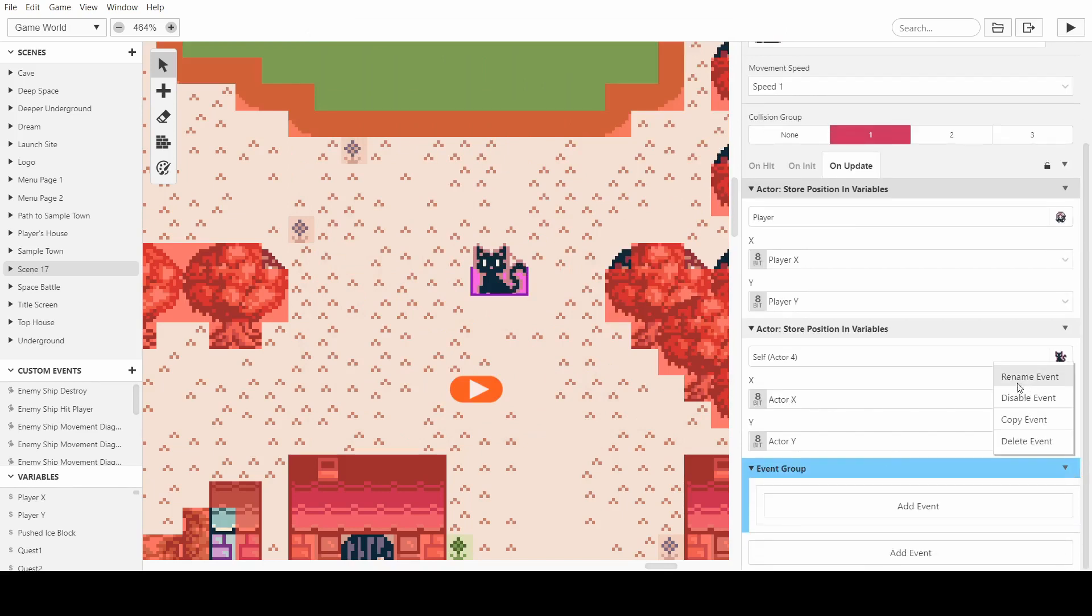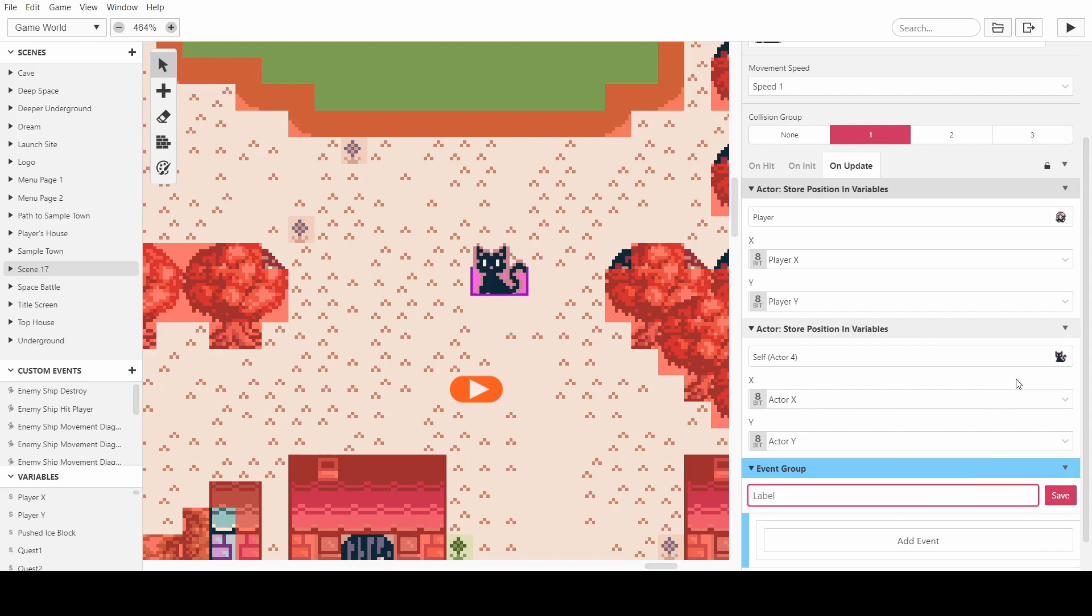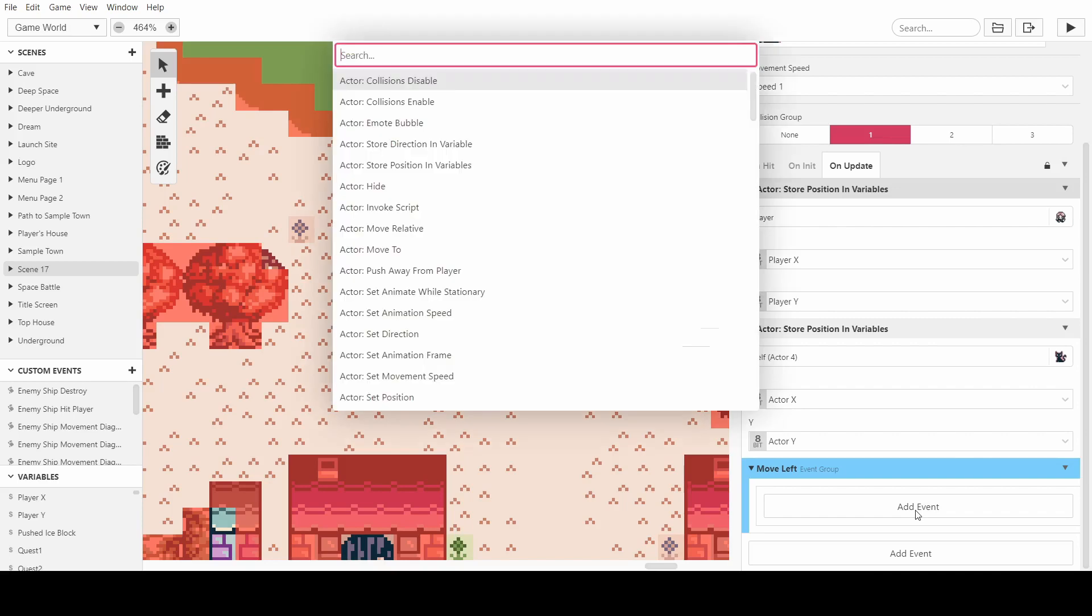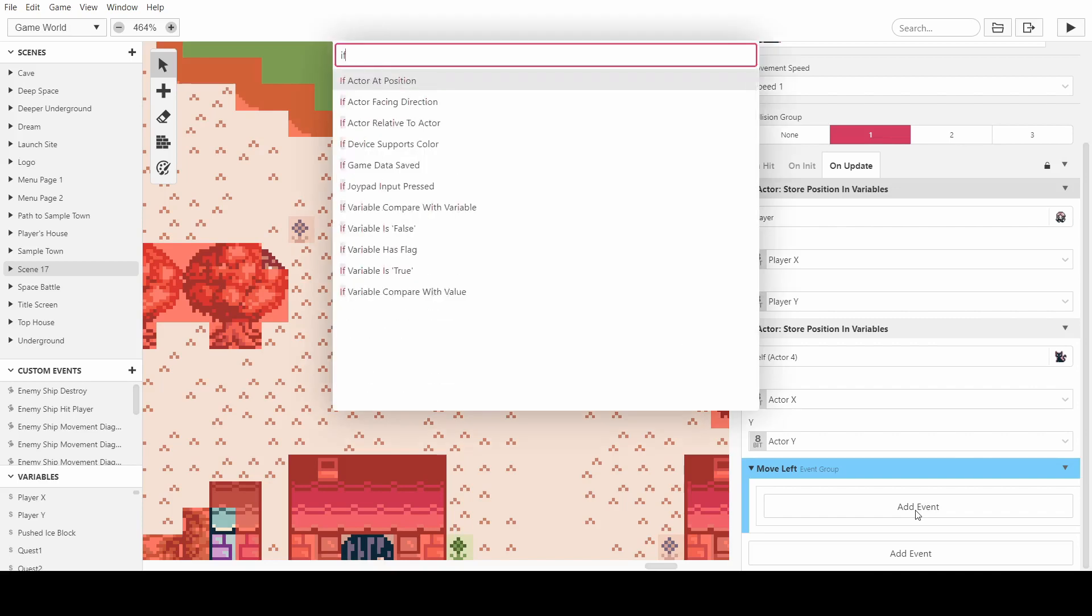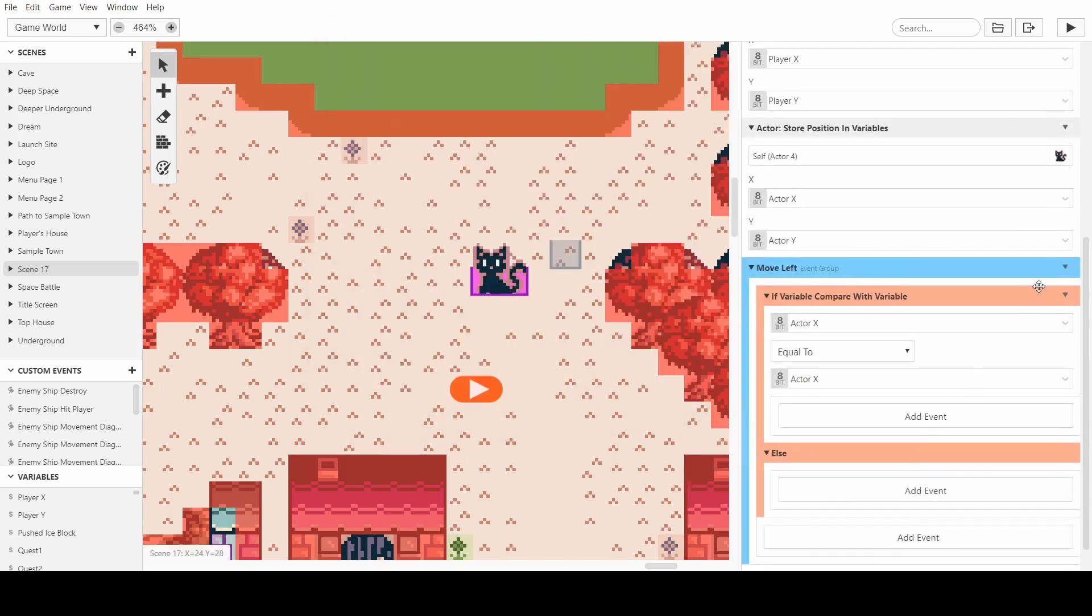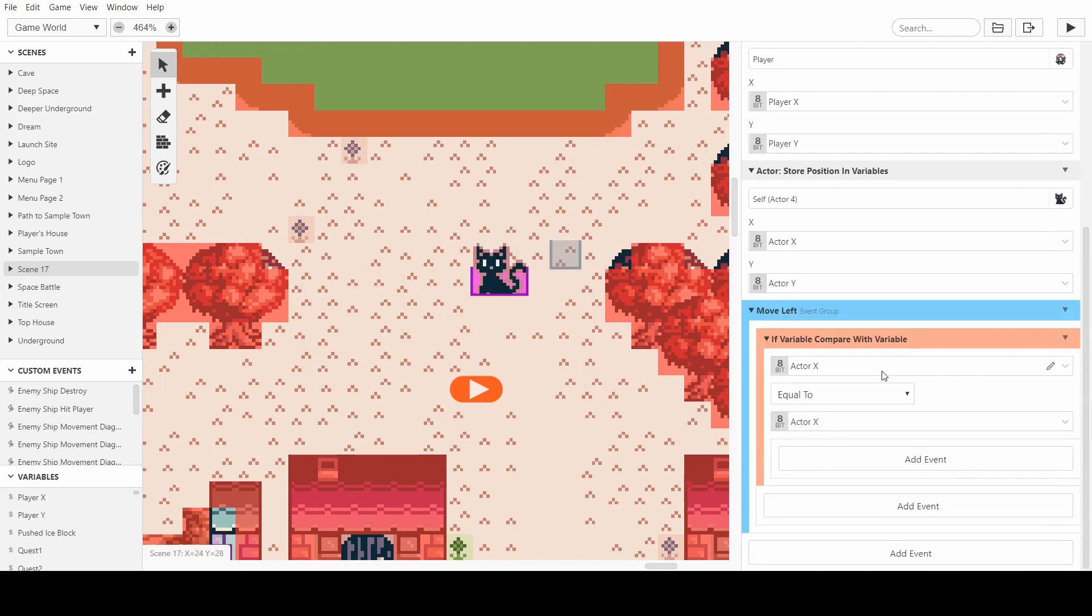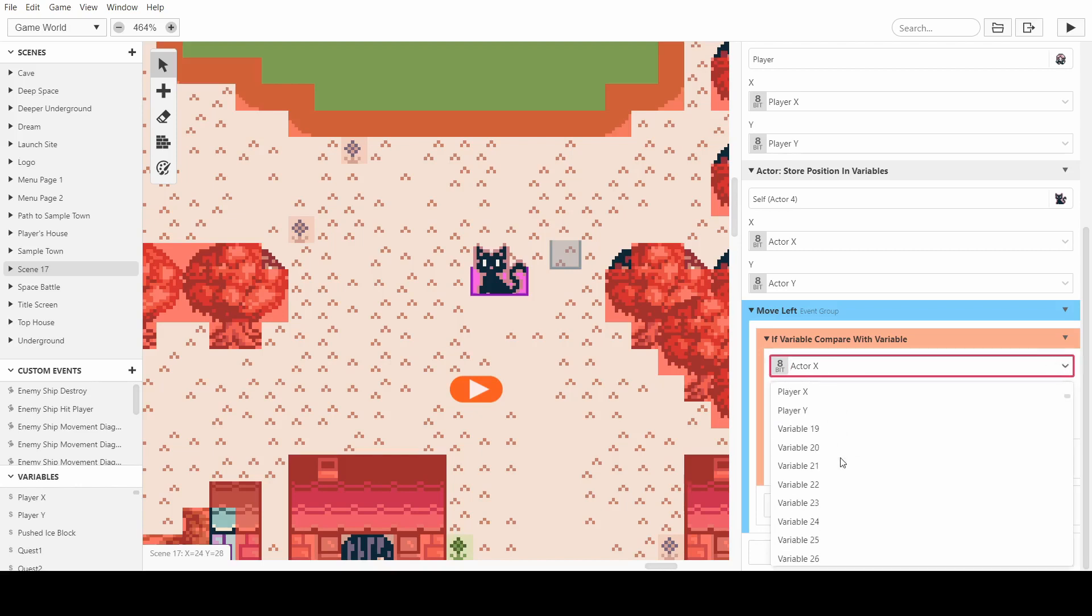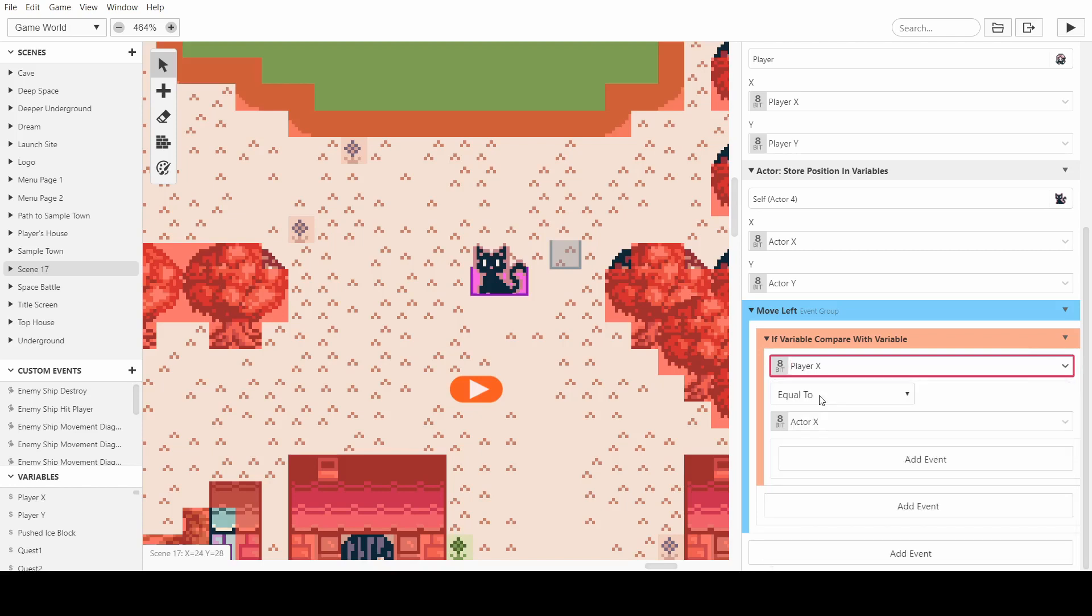I can name this moveLeft, and what it wants to be is an if variable compare with variable. We don't need the else. So we just need to know, is the player to the left of the cat. So we just have to say, is the player x greater, no sorry, less than,